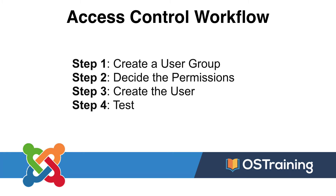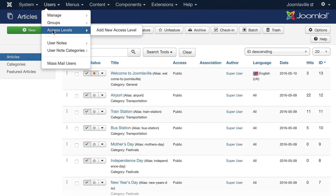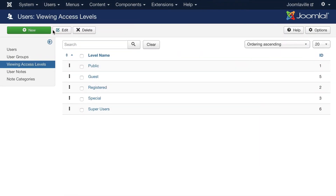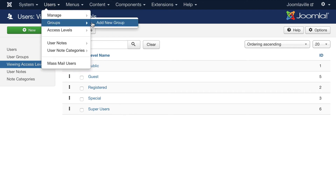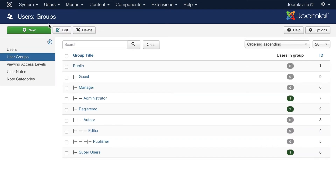Let's take a look at how that works on your site. Click on access levels — here are our five access levels mentioned earlier. If I click on groups, here are the groups we have, and it's quite simple to add a new one.